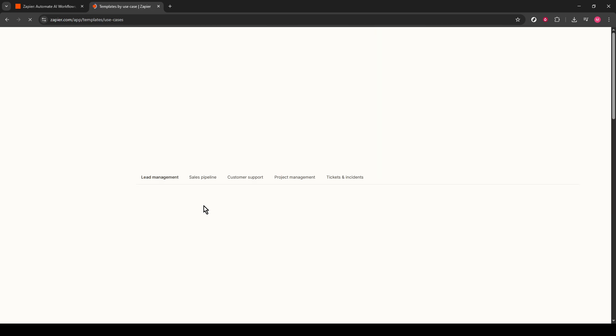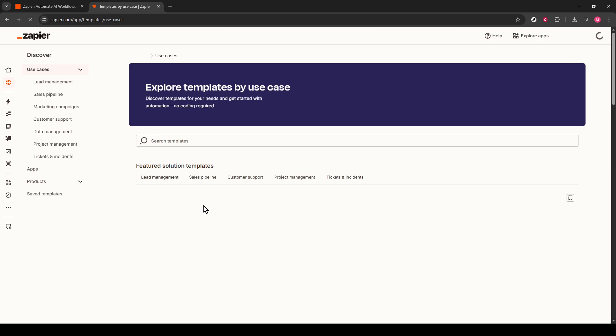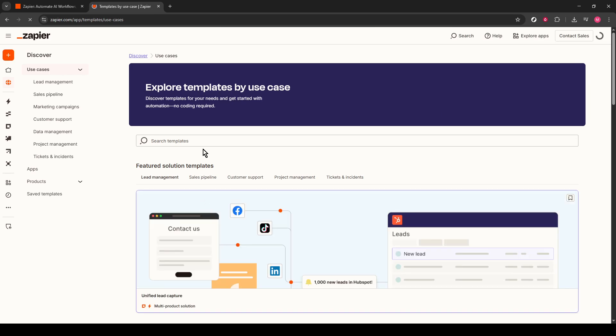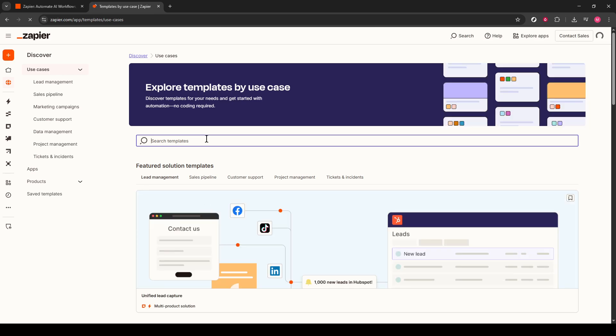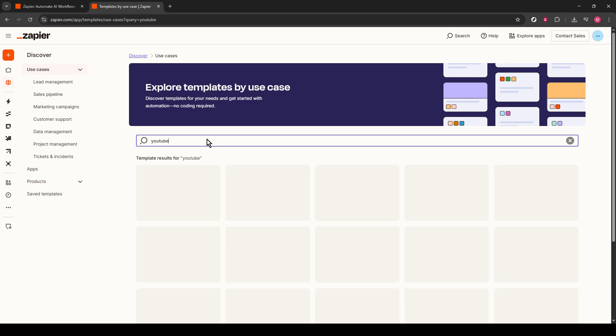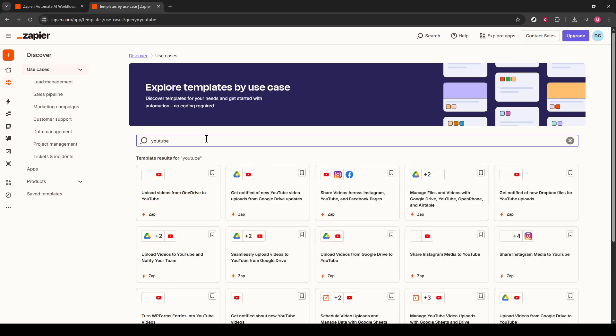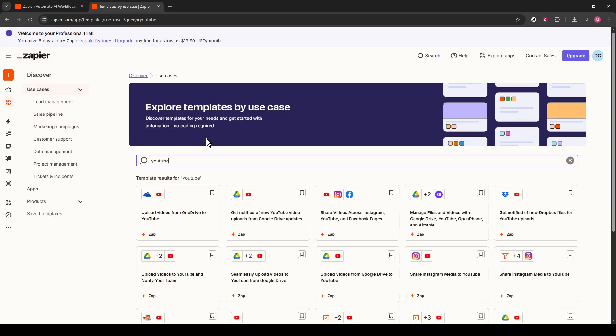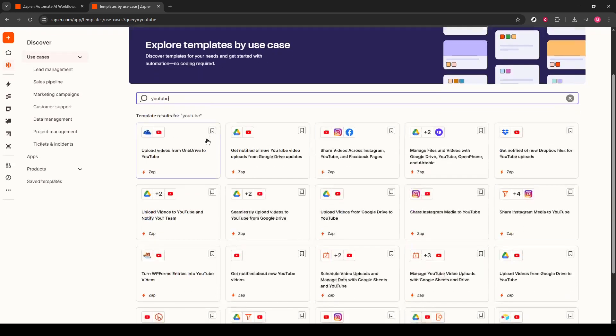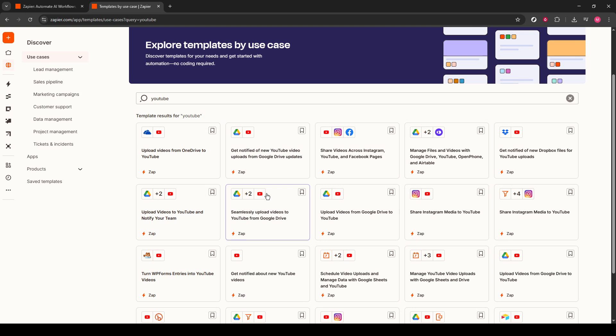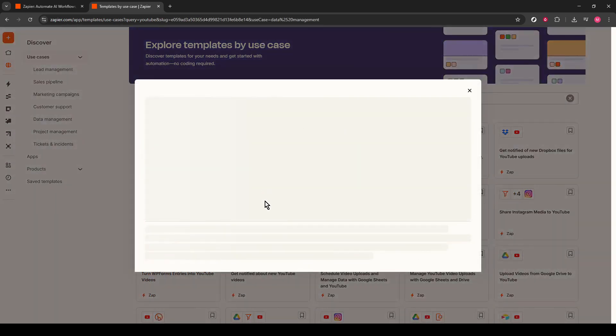Since our focus is on YouTube, go ahead and type YouTube in the search bar. You'll see a variety of options pop up, but we are specifically looking for the template titled Seamlessly Upload Videos to YouTube from Google Drive. This template is particularly useful as it automates the upload directly from where you might store large video files, Google Drive. Click on it to get started.